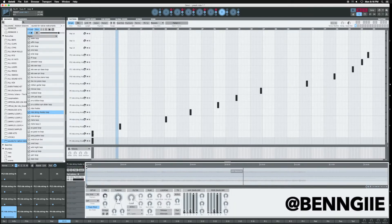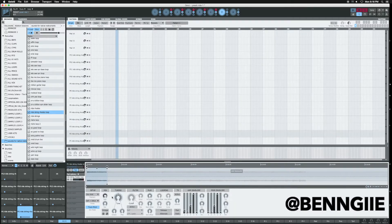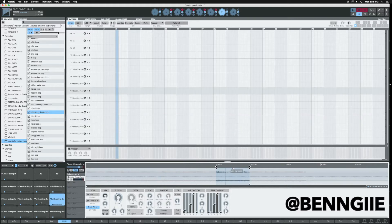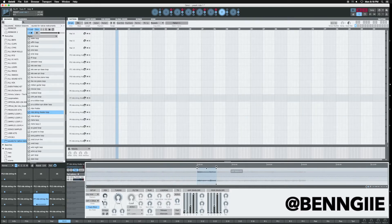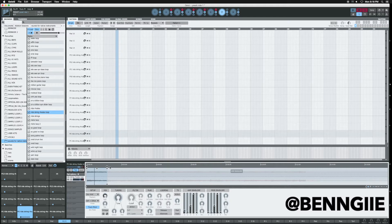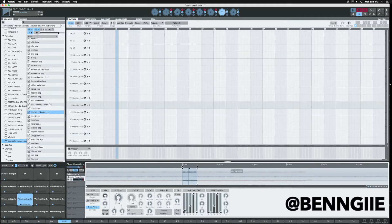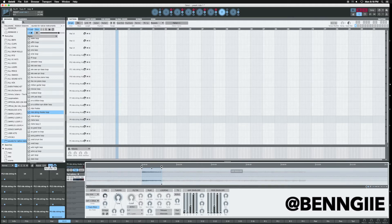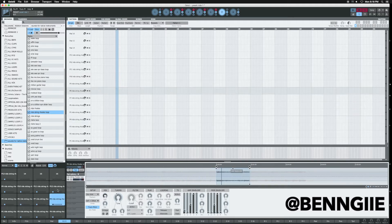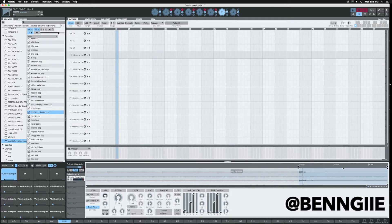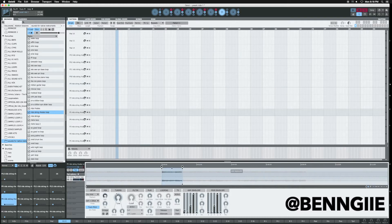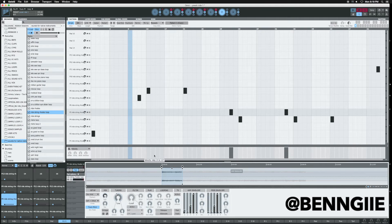Boom, I got my slices, everything is ready to go. Next thing I did was I pitched it down a few semitones — make sure you put it on full. So I just pitched it down a few semitones. Now I've got a pattern, I'm gonna just play it for y'all.